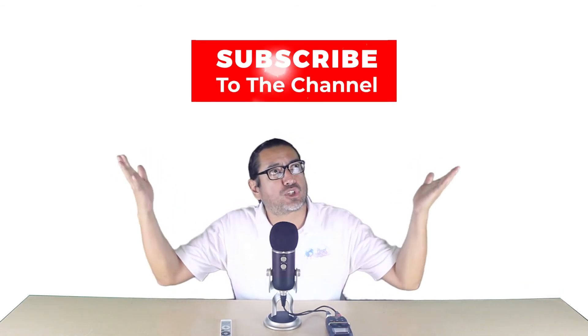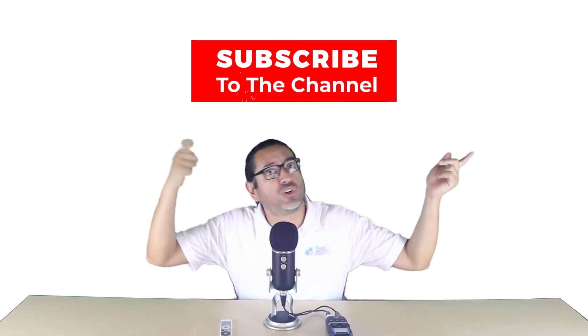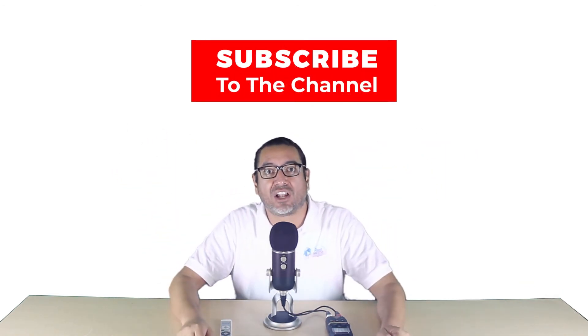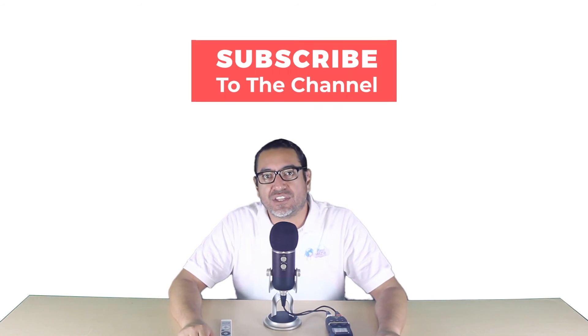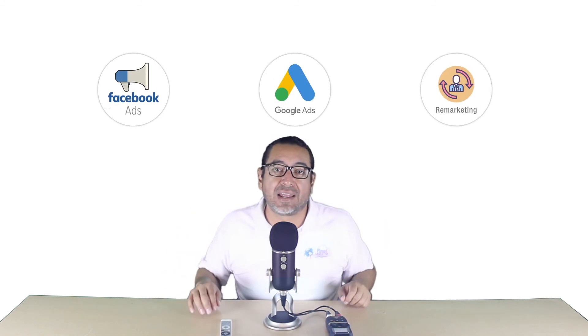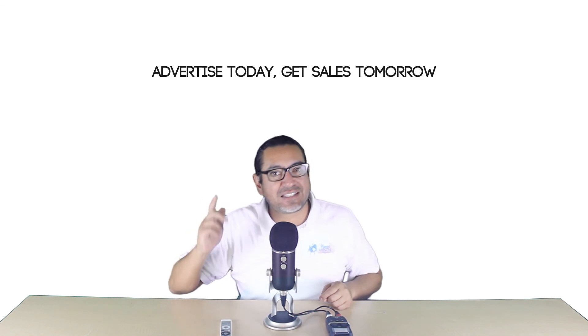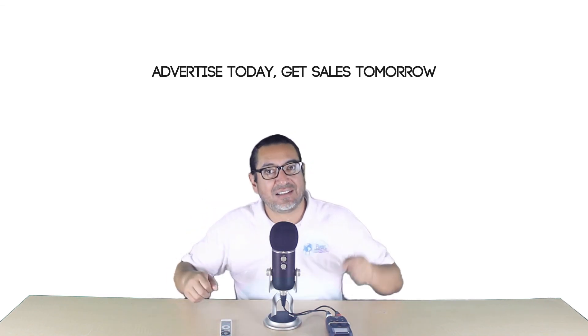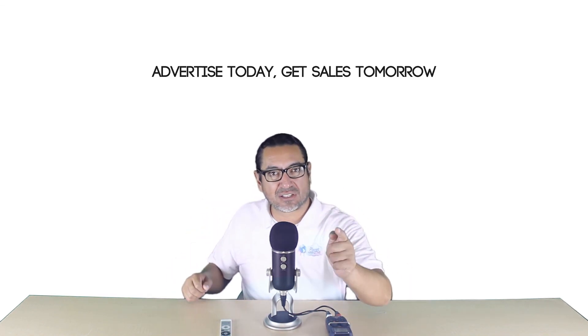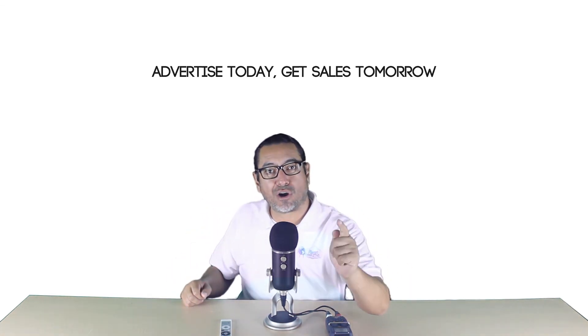If you found this video useful, don't forget to smash that like button and subscribe to my channel. This channel is made for business owners, marketers, and aspiring business owners. If you need help with online marketing, contact us on planetmarketing.com. We specialize in Facebook ads, Google ads, and remarketing. And one last thing, advertise today, get sales tomorrow.